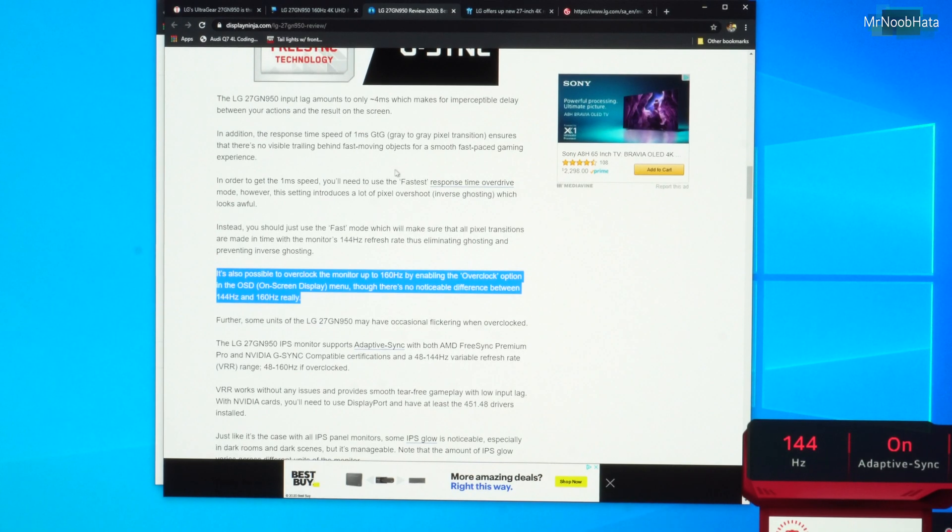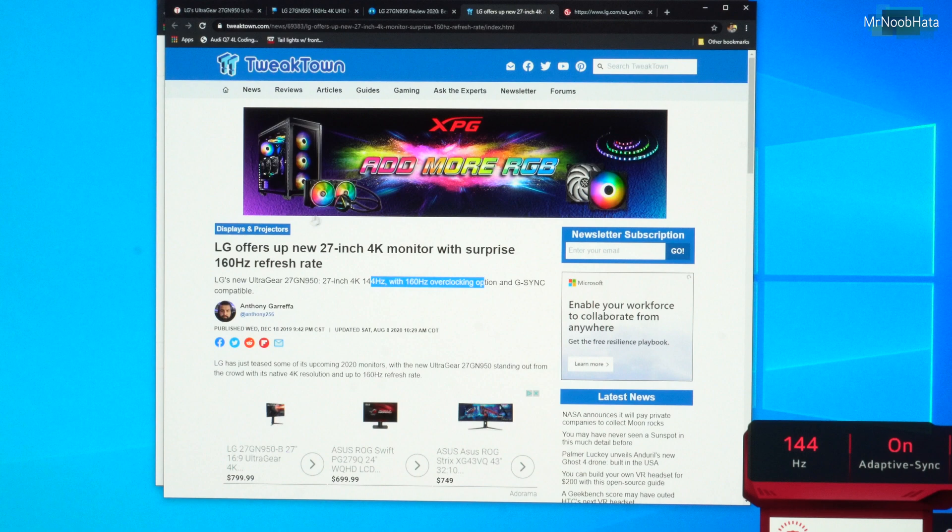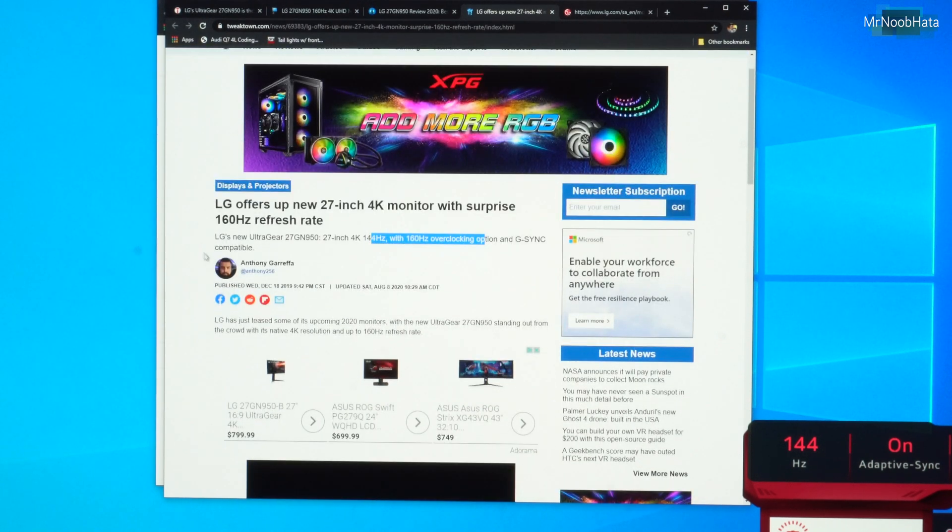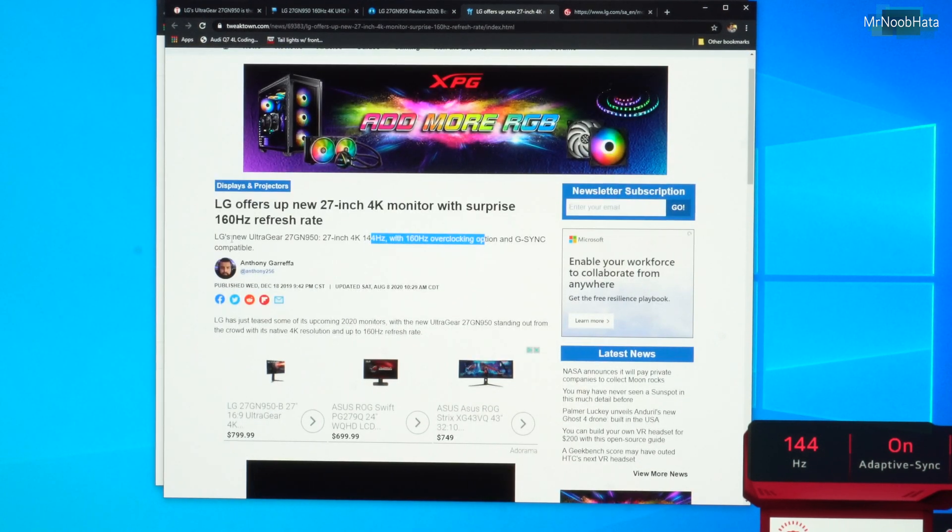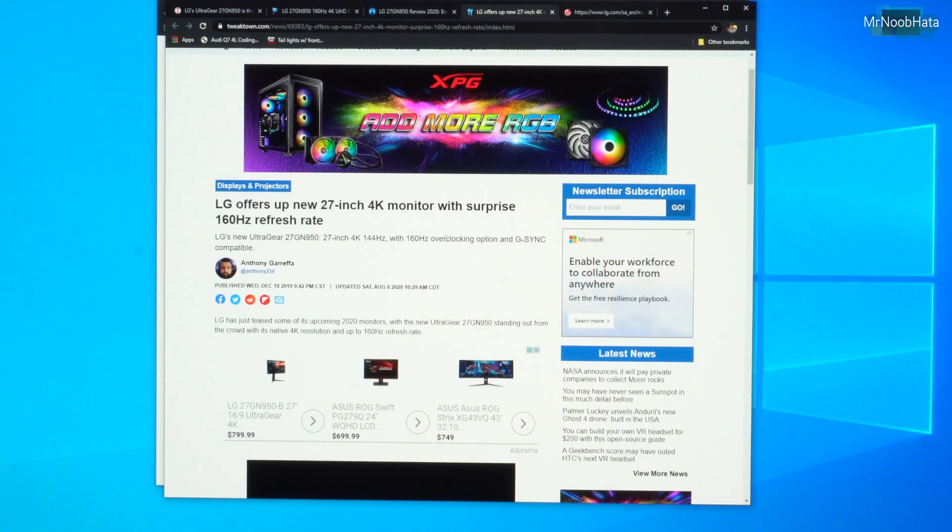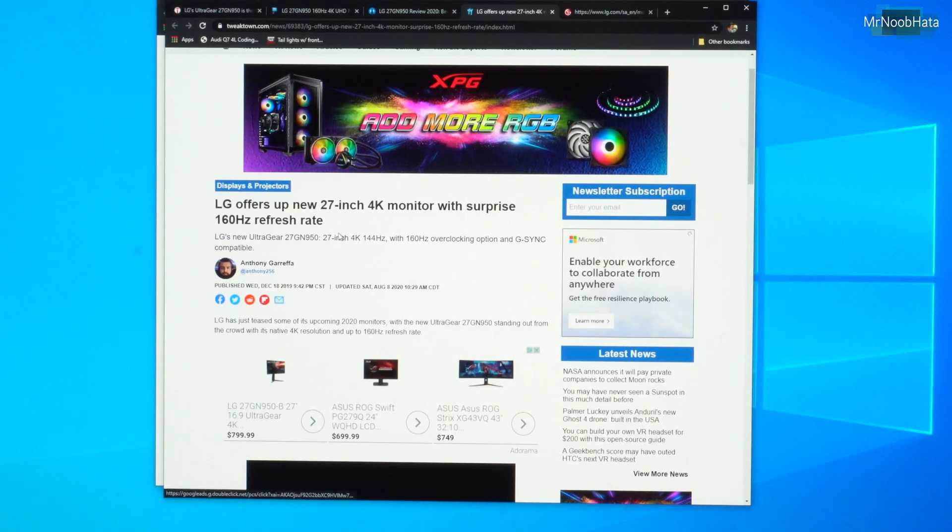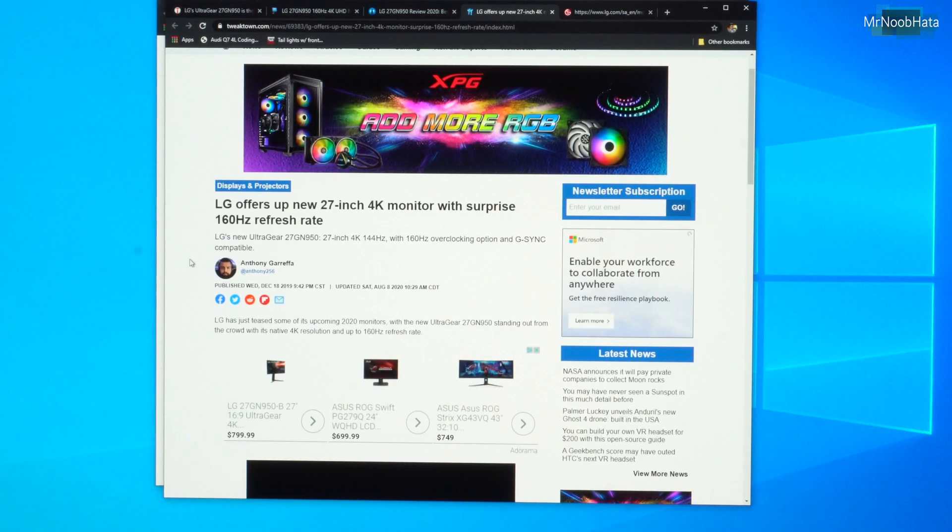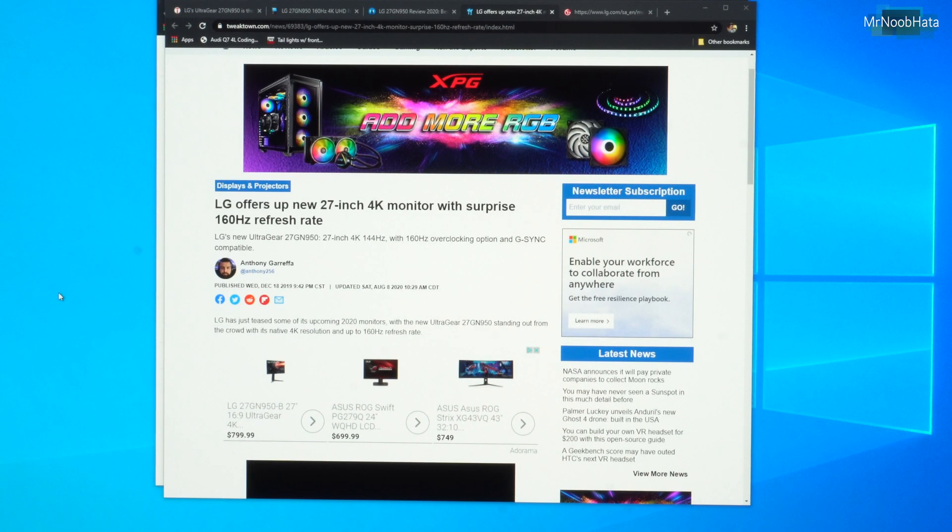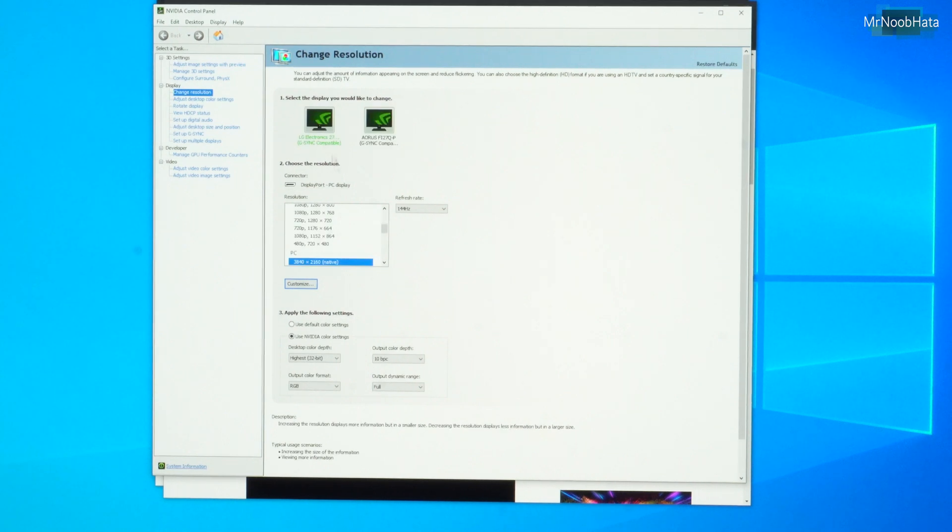We have another article from Tweak Town. Right in the header of the entire article, 144Hz with 160Hz overclocking option. Again, nowhere to be found on this monitor. There's no option for that. If we go, let's just for fun, let's go into the NVIDIA control panel, and I'll show you what options we have.